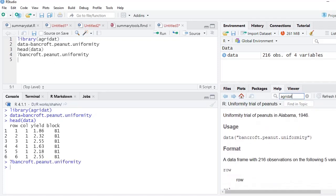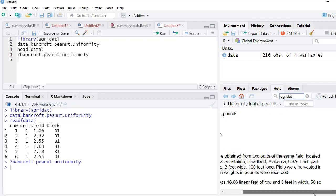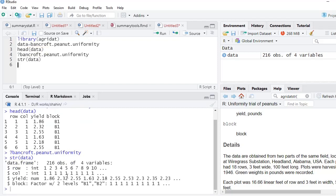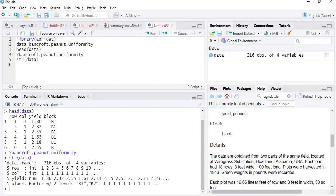It is a data frame with 216 observations on five variables. This data was obtained from two parts of the same field, and the block variable represents those two parts. We will see the structure using str(data). Two factors are there in the block — b1 and b2 — which are the two fields where the experiment has been performed. At this point we are all set to run ANOVA.